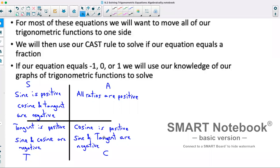What you'll notice is each ratio is positive in exactly two quadrants and negative in exactly two quadrants. Now we'll utilize this to start solving questions.